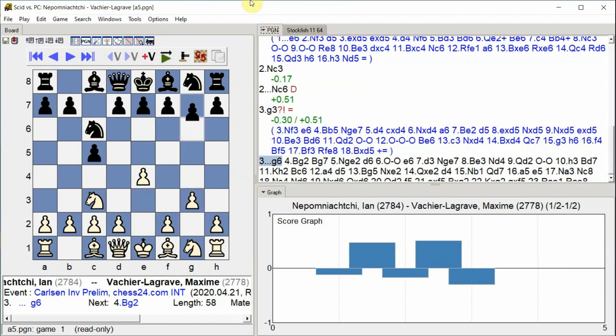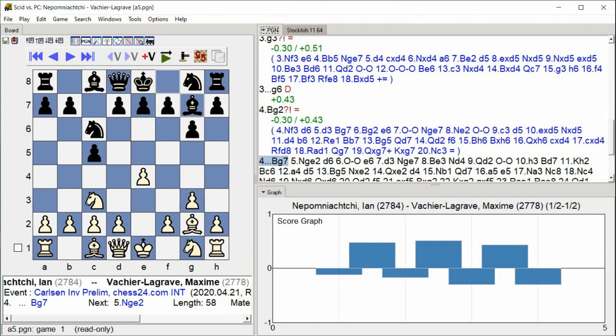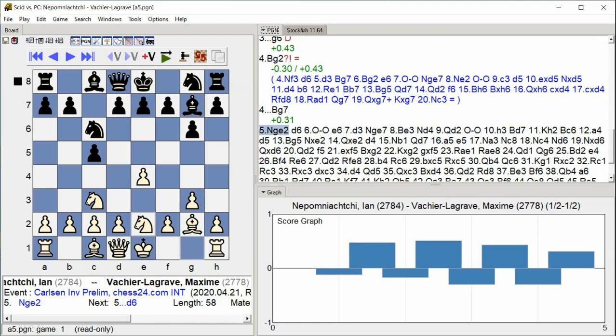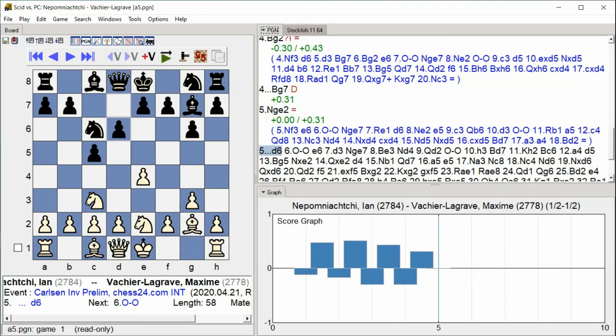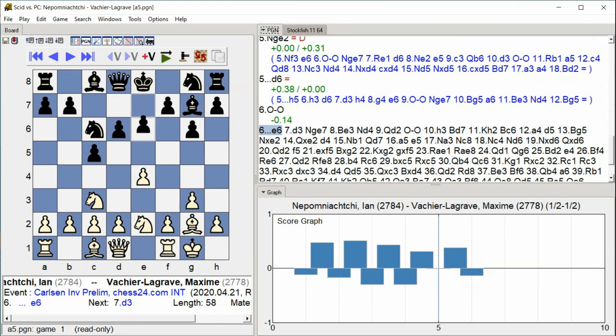G6, Bishop G2, Bishop G7, Knight G2, D6, Castle Kingside, E6. Both sides complete their fianchetto setups with bishops on the long diagonals, and Black castles kingside.